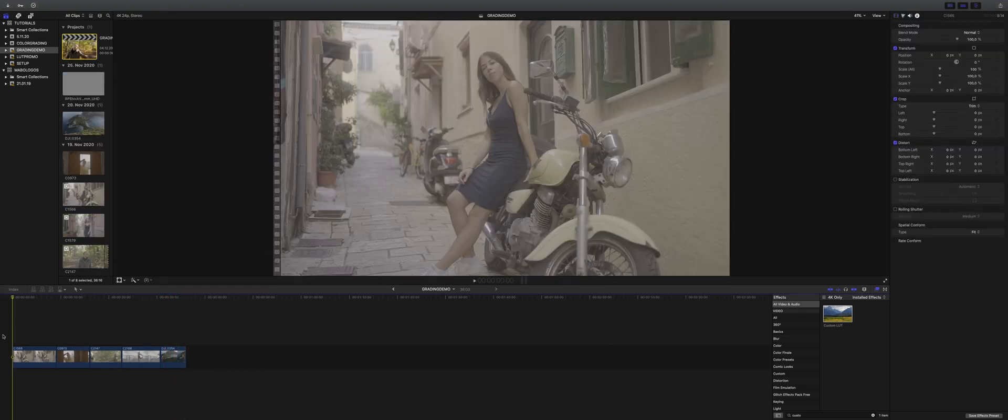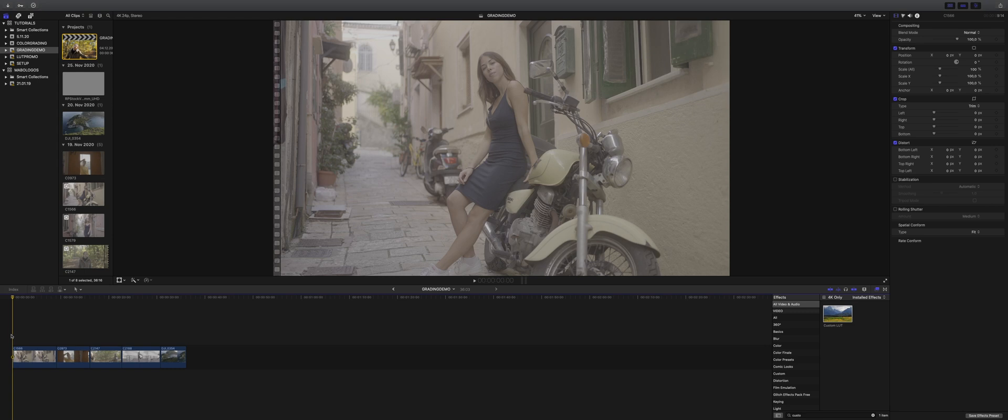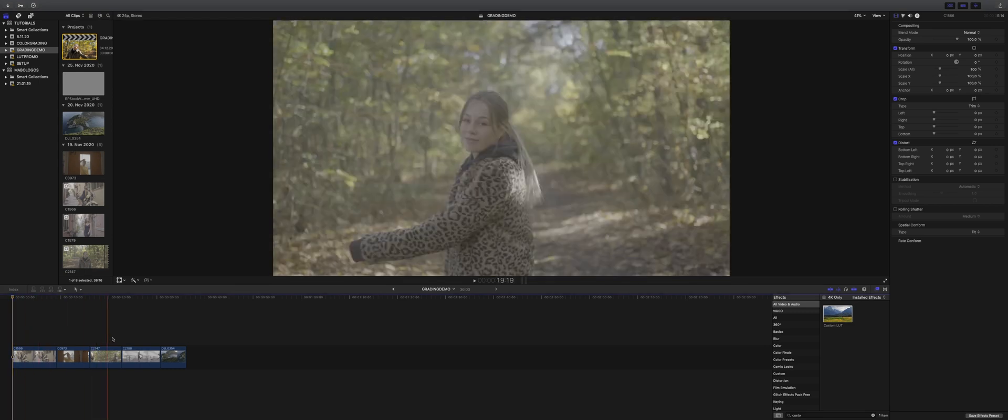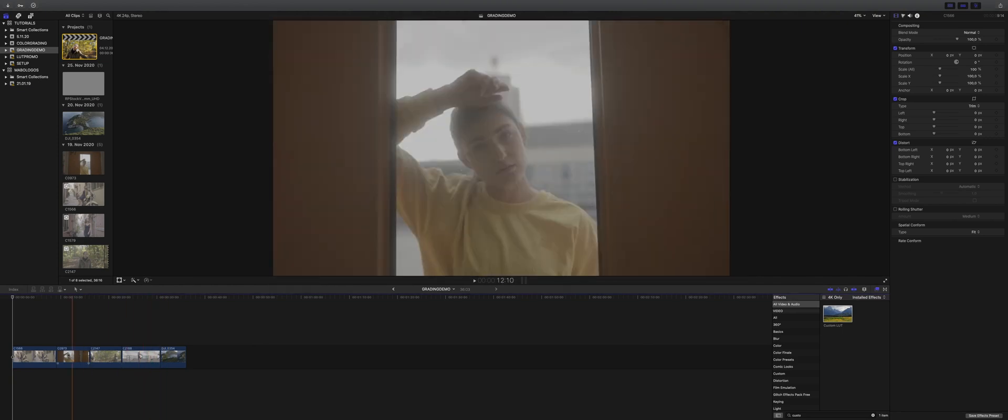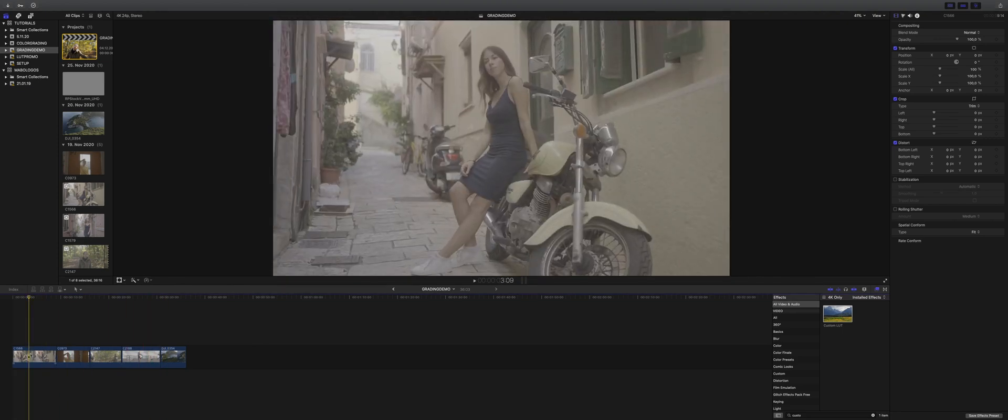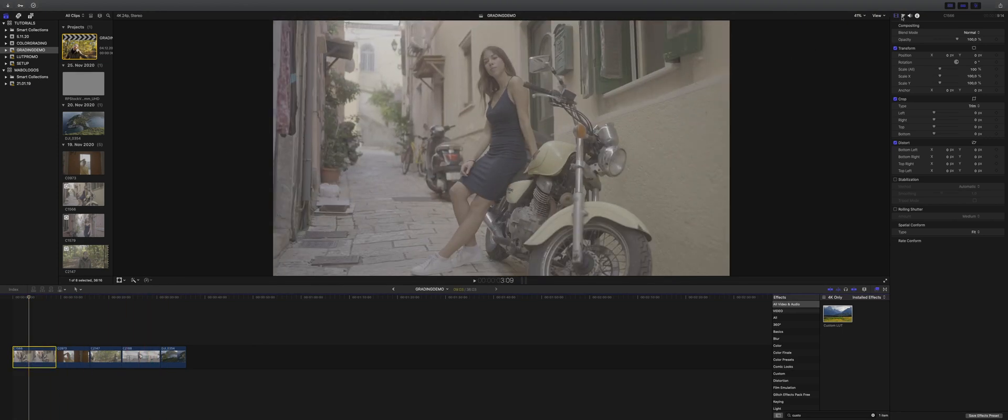So off to the second part. I imported five clips here to grade with you guys. Four of these clips are recorded with the Sony a7S III in 4K and S-Log3. The last clip is recorded with the Mavic 2 Pro. So let's start with the first clip.